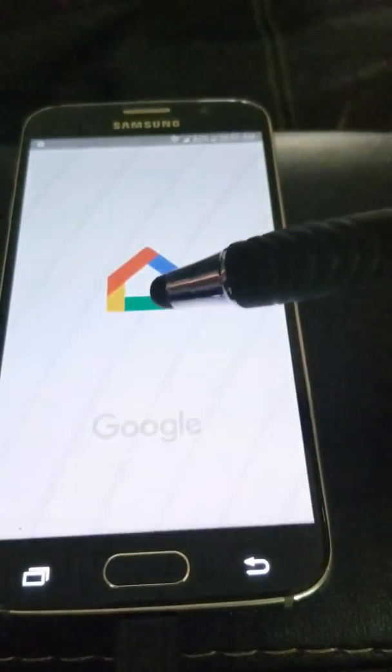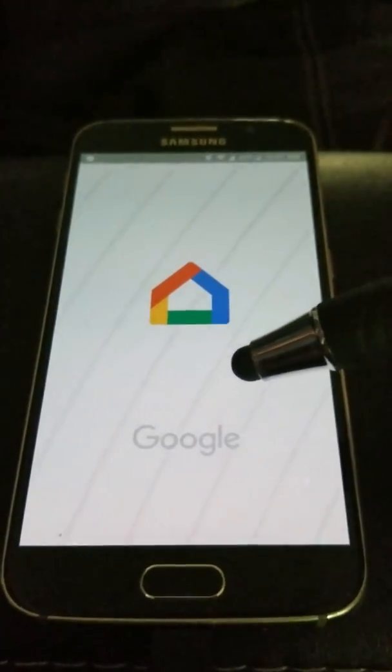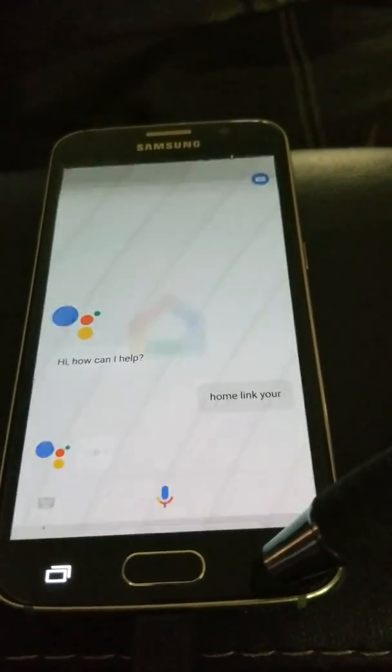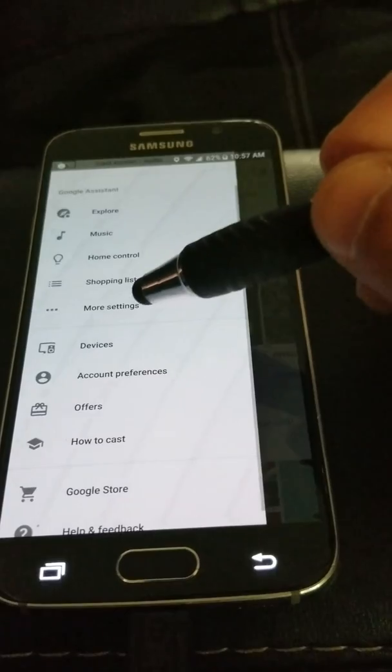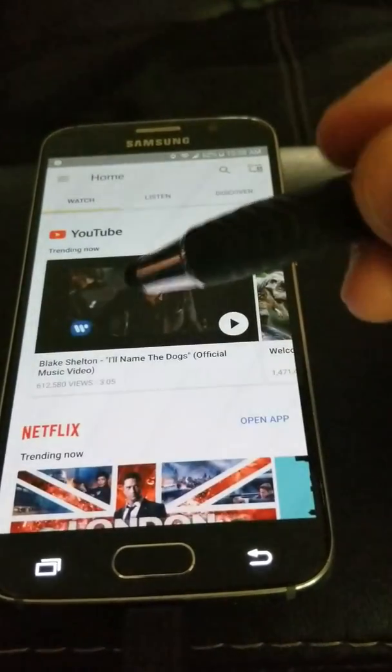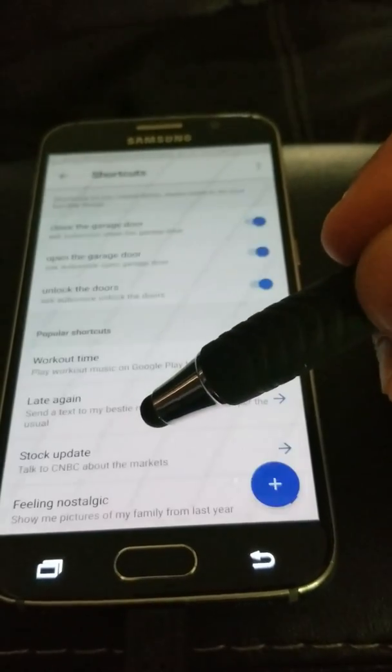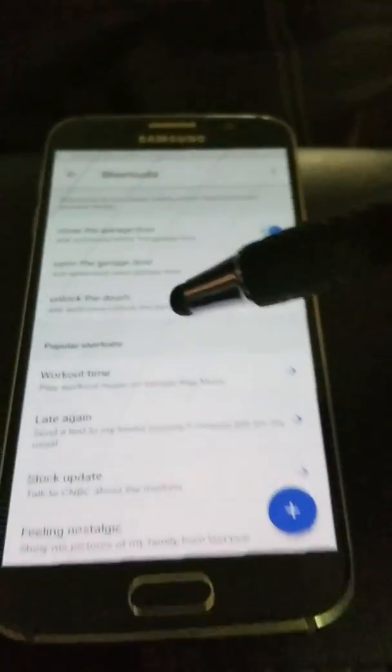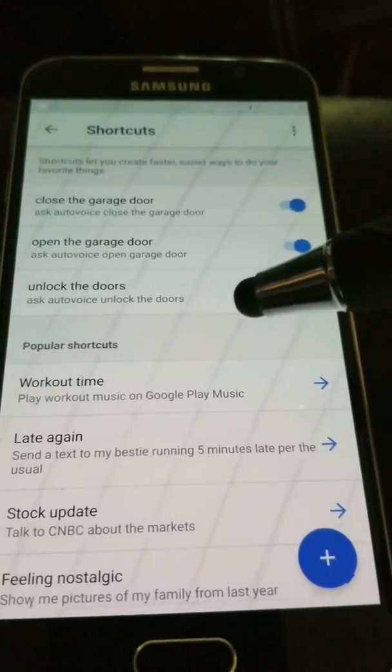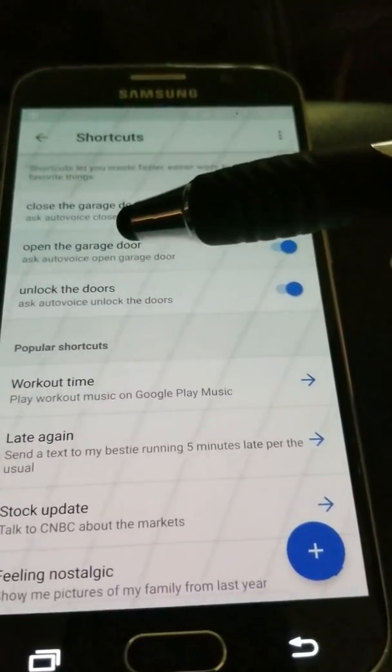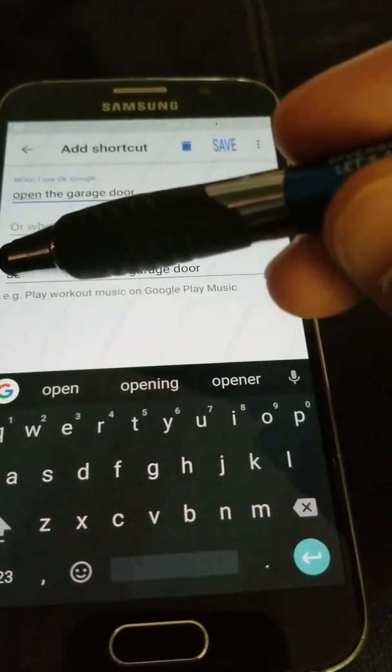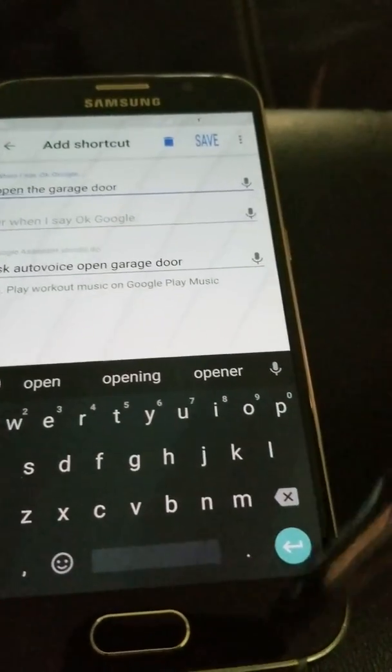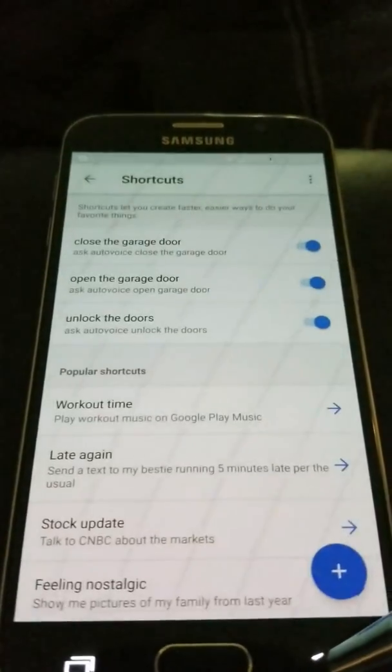Go to Google Home and link your AutoVoice to it. Click on Home, then More Settings, then Shortcuts. Here's where I create it. Instead of saying ask AutoVoice to open the garage, I programmed it so when I say open the garage door, it will say ask AutoVoice open the garage door. I did the same for close. That's it.